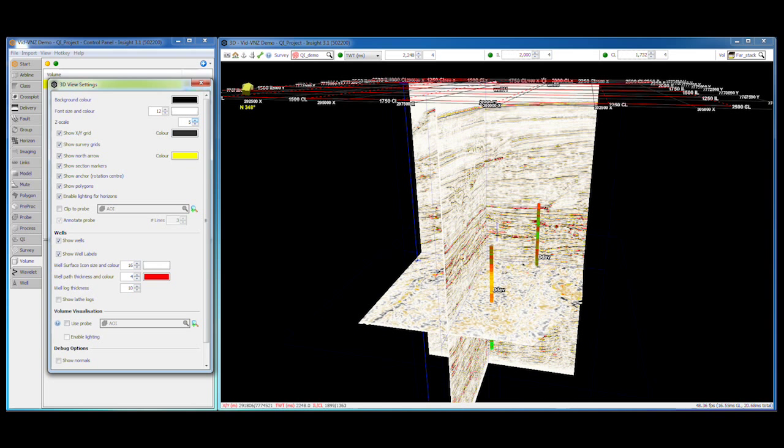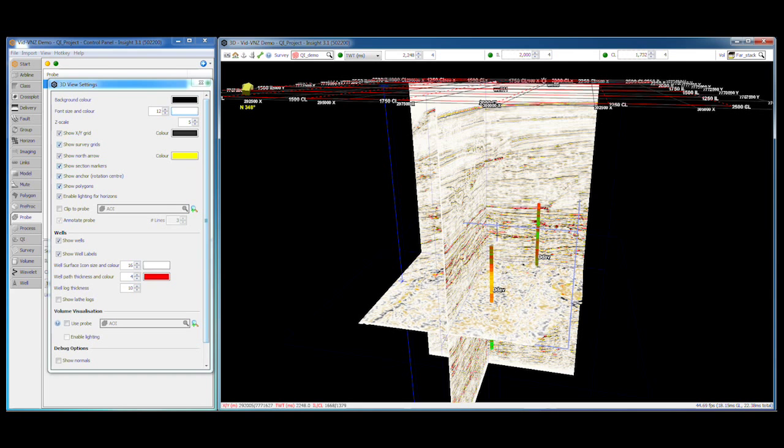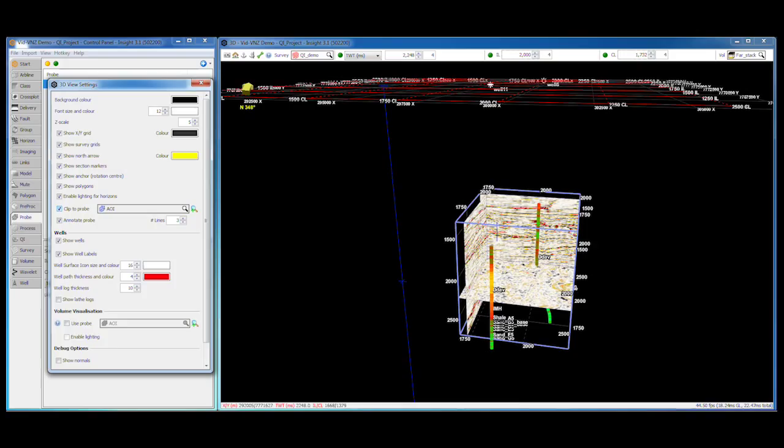You can restrict the working area of the 3D view with a probe. Only data inside the selected probe will be displayed, helping Insight fly through huge projects at top speed.